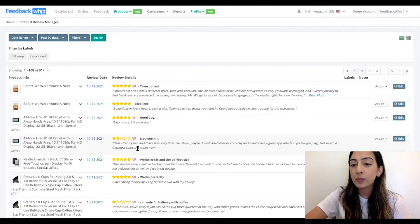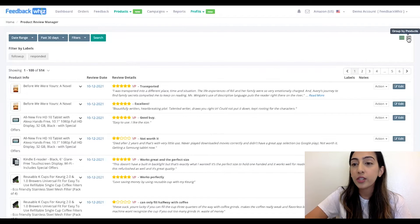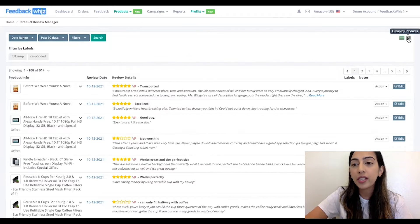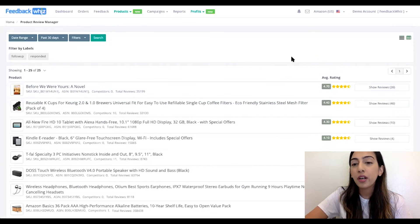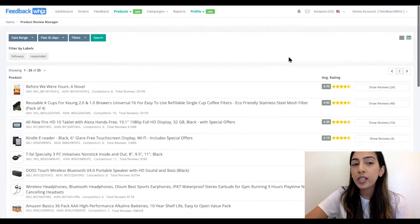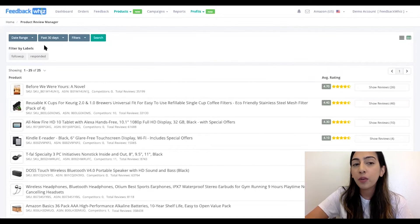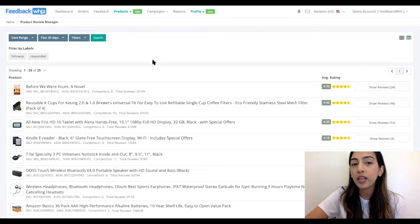This will be displayed in the most recent view, but we also have another feature: group by products. Within group by products, you can easily see all of your monitored products right here. The first step to getting your products displayed within the product review manager is to monitor them — monitoring is done within the product manager page for any products you have enabled monitoring for.